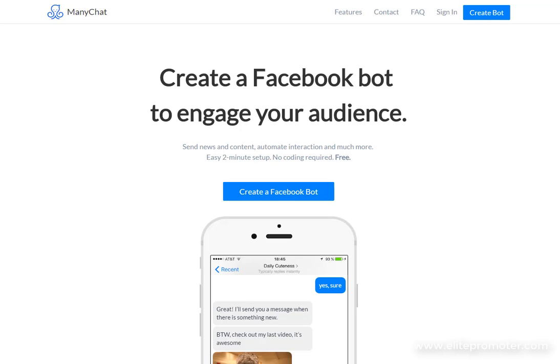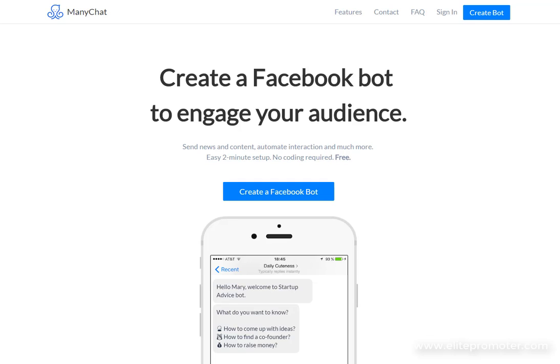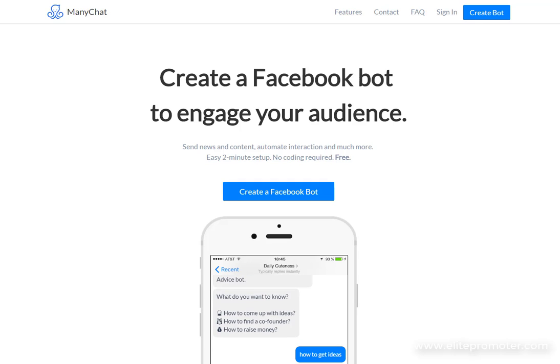Now when you compare that to email marketing where open rates have been on the decline in recent years you can definitely see why tools like ManyChat are starting to get really popular.